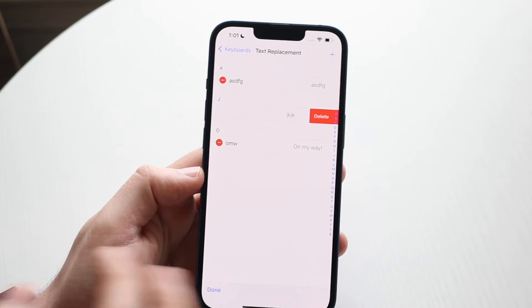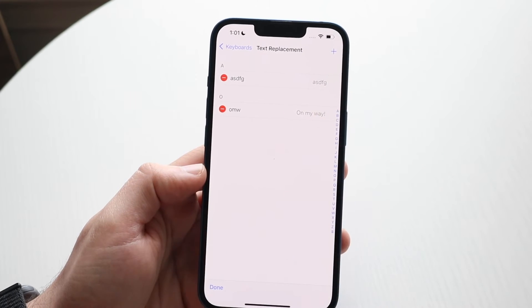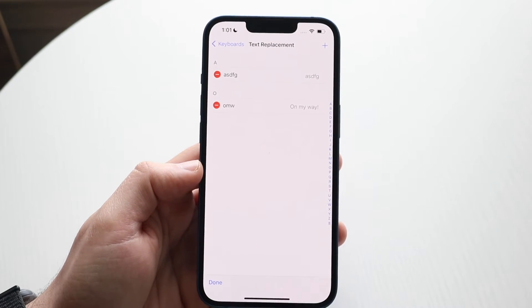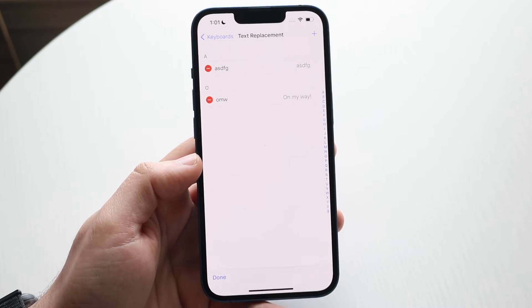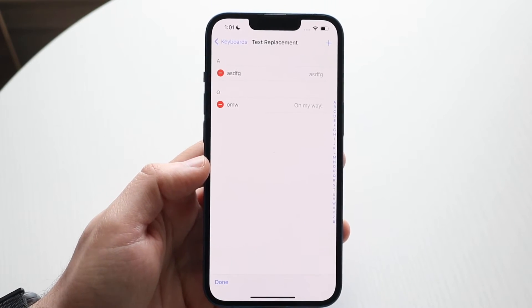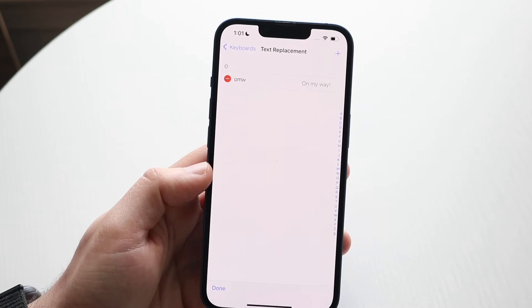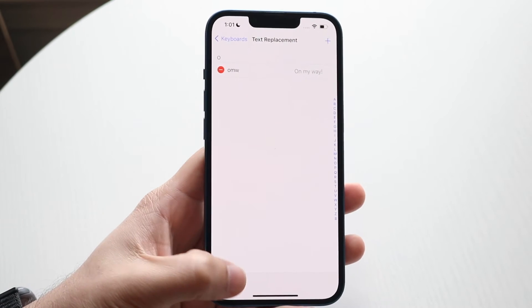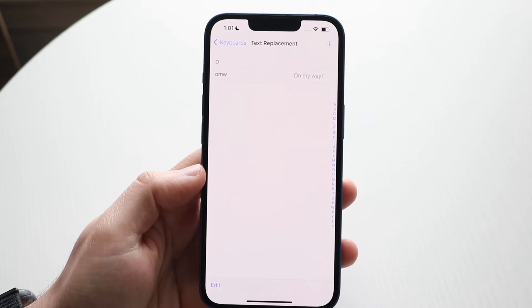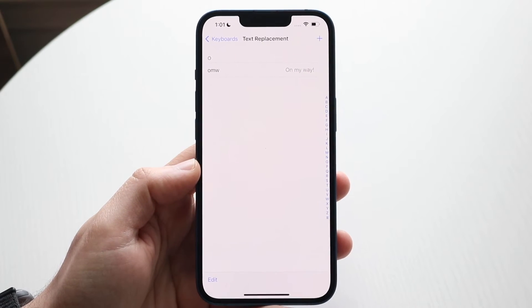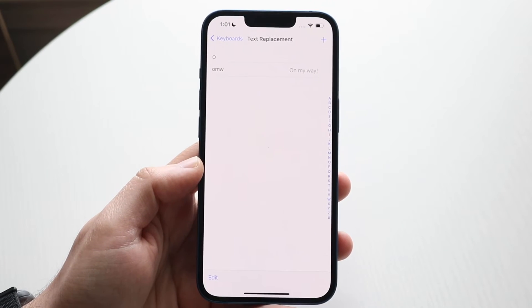If you want to change a text replacement entry, you can edit it and it will convert accordingly. You can do the same with other entries — click into one, make your change, and click Done to remove or update it.